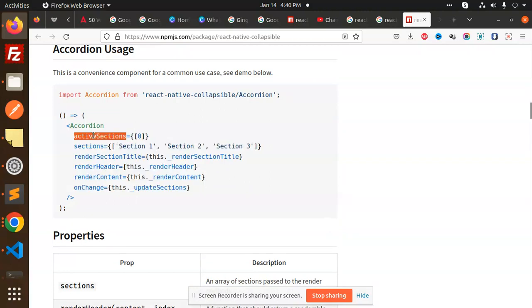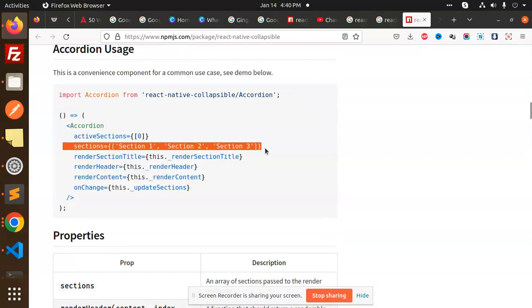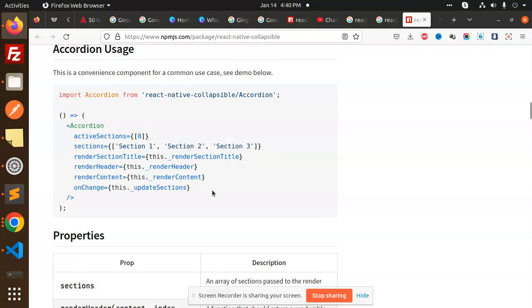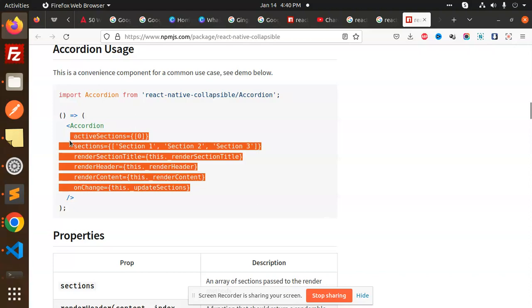Sections - whether it's section 1, 2, 3, or 4. renderSectionTitle, renderHeader, renderContent, onChange. All of these parameters you can use for the rendering part of the Accordion.